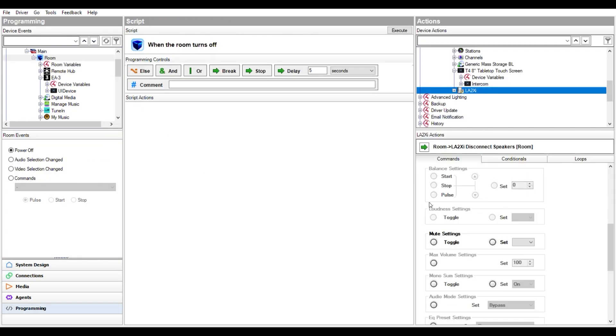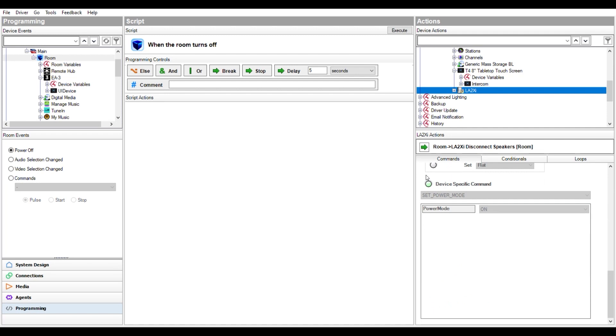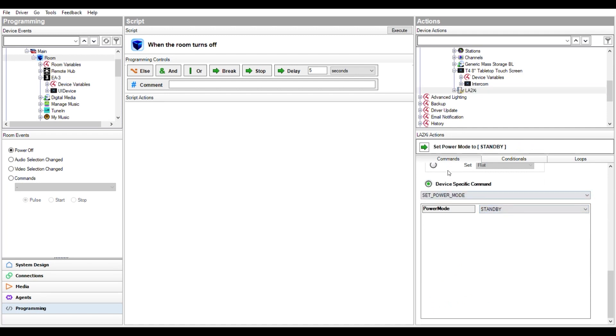To go even further, more commands are available in the programming tab of Composer Pro for custom scenarios, such as front panel brightness or power control. The L-Acoustics driver for Control4 is available now for download from our website.